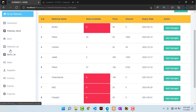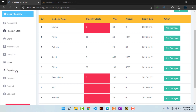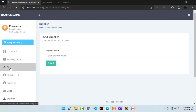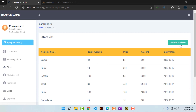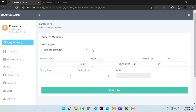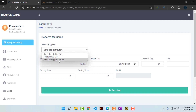Before continuing to sales, you can also add suppliers by hitting on 'Suppliers', entering the supplier name, and hitting submit. When we attempt to buy any medicine, the new supplier will now appear in the list.